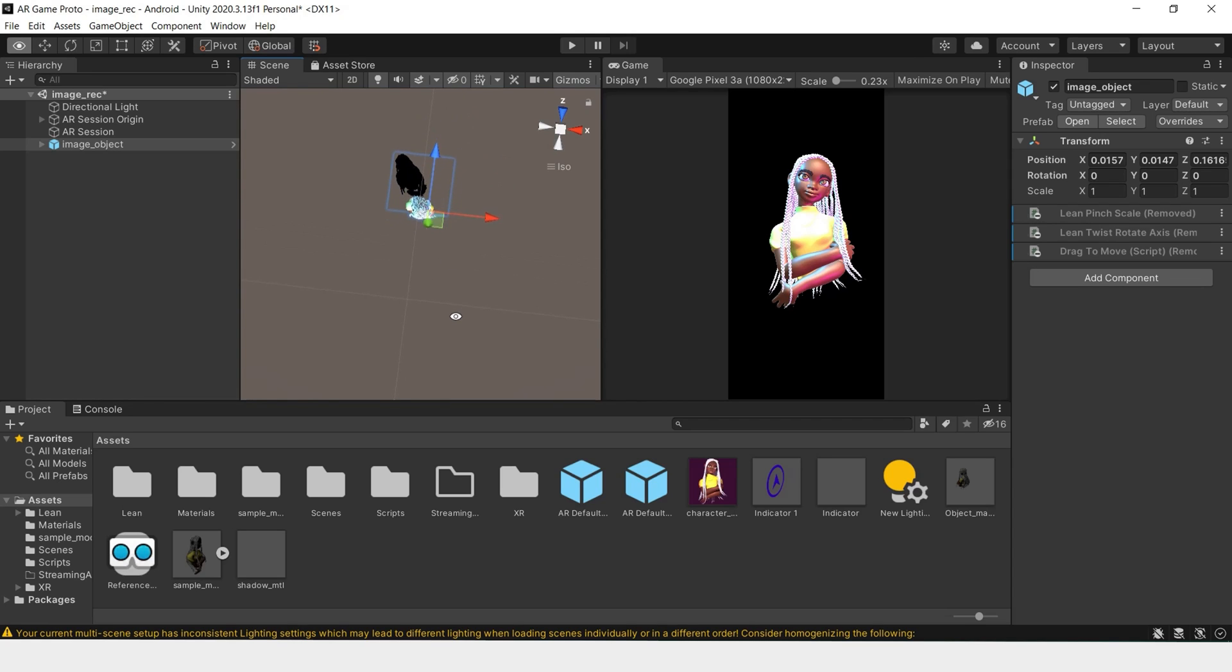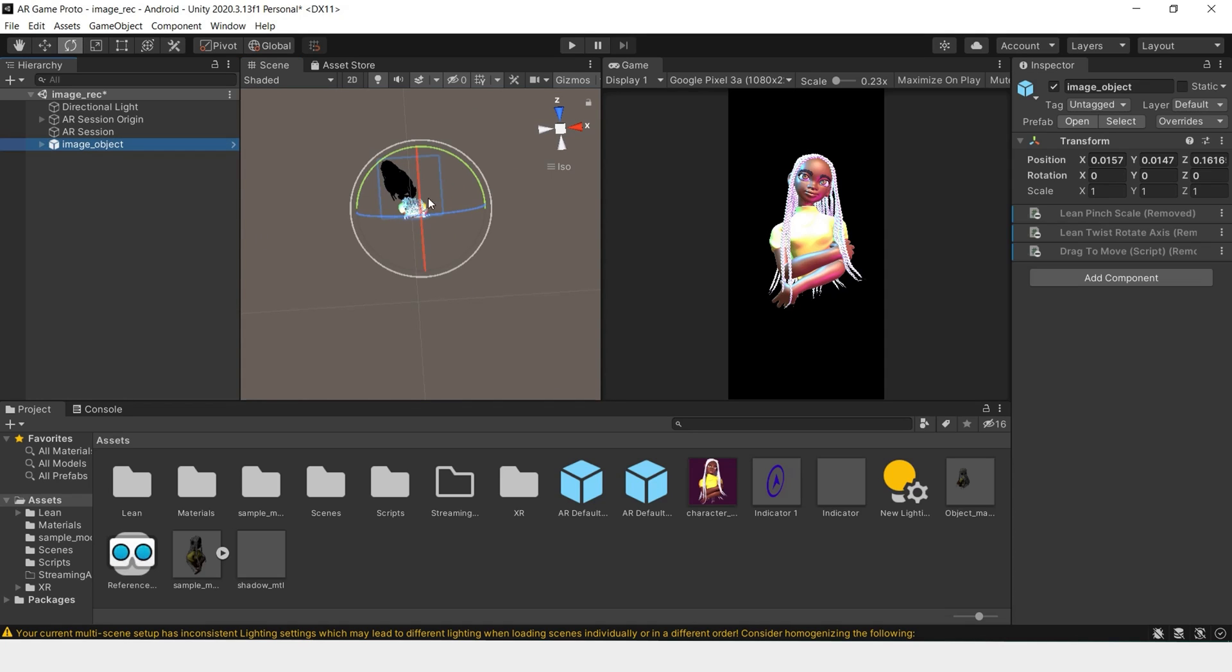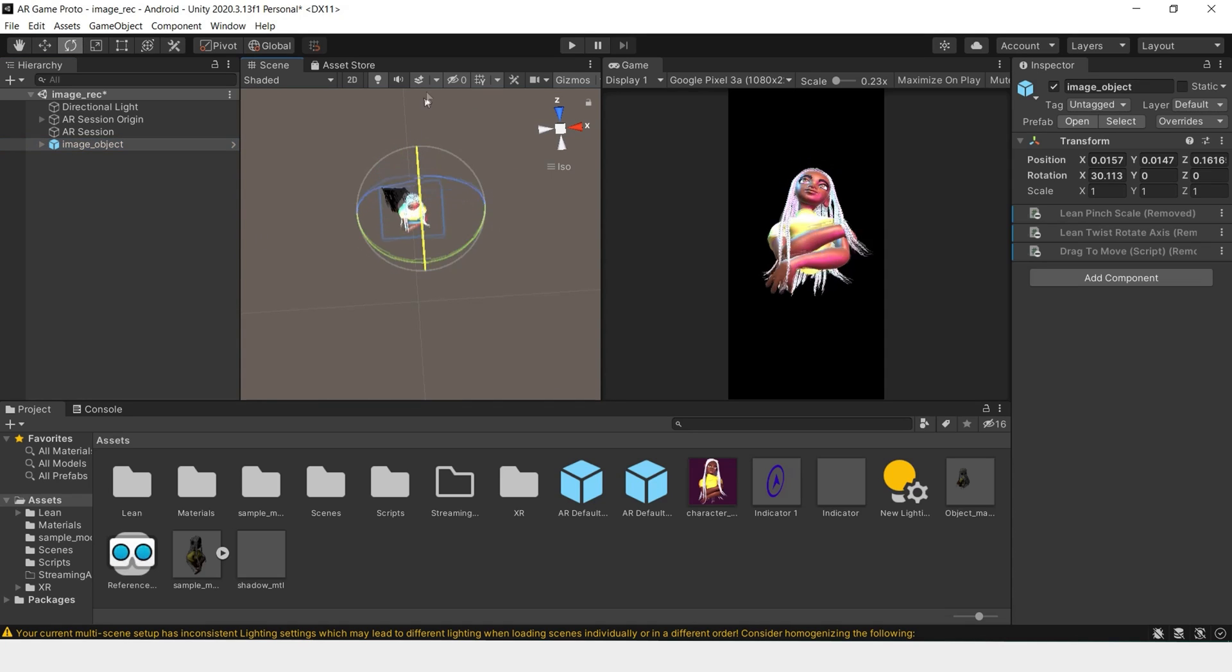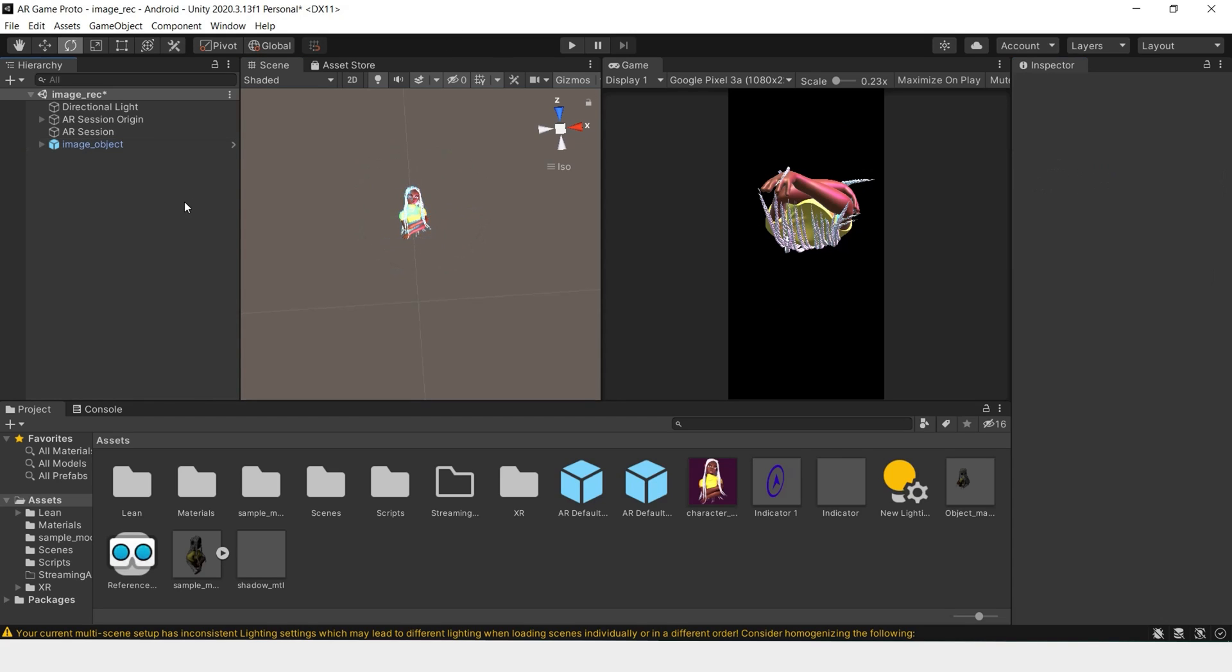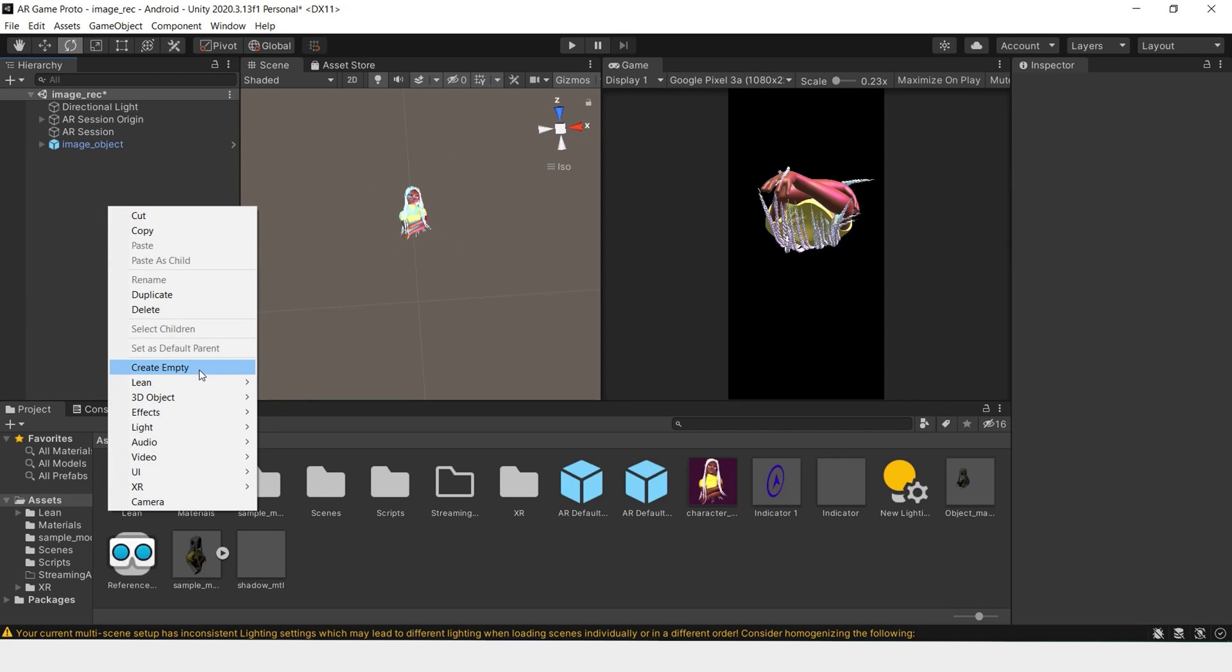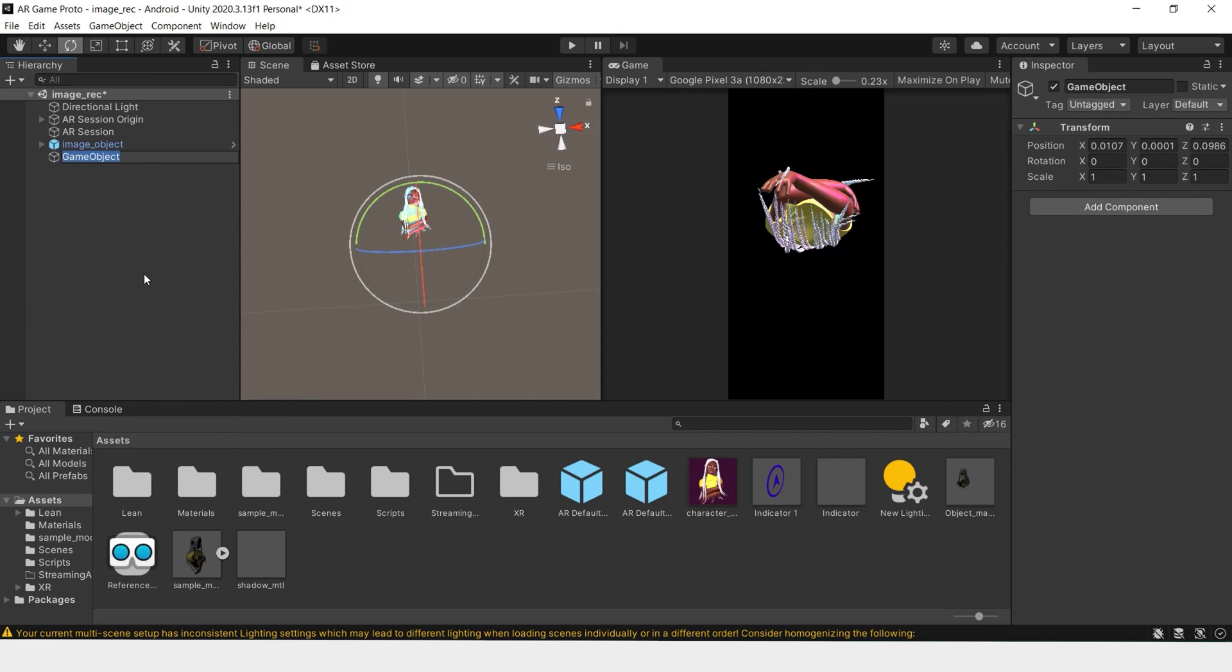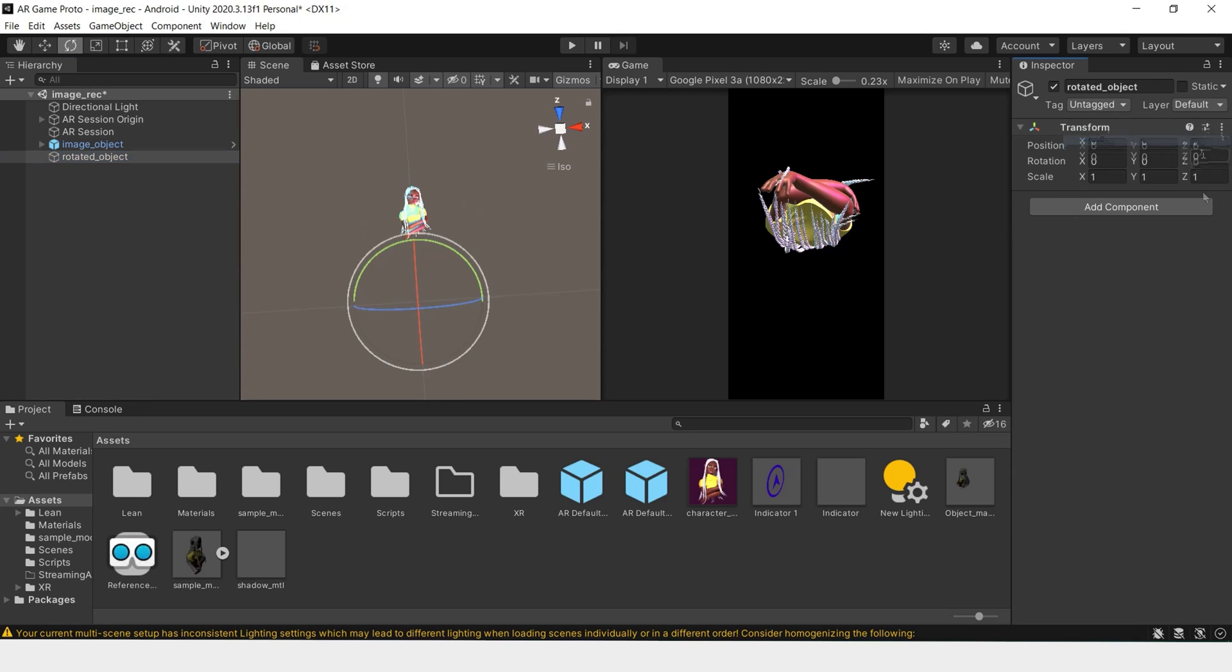To fix this, we'll have to rotate this whole prefab 90 degrees. Then we'll create an empty and say rotated object. Reset these components.